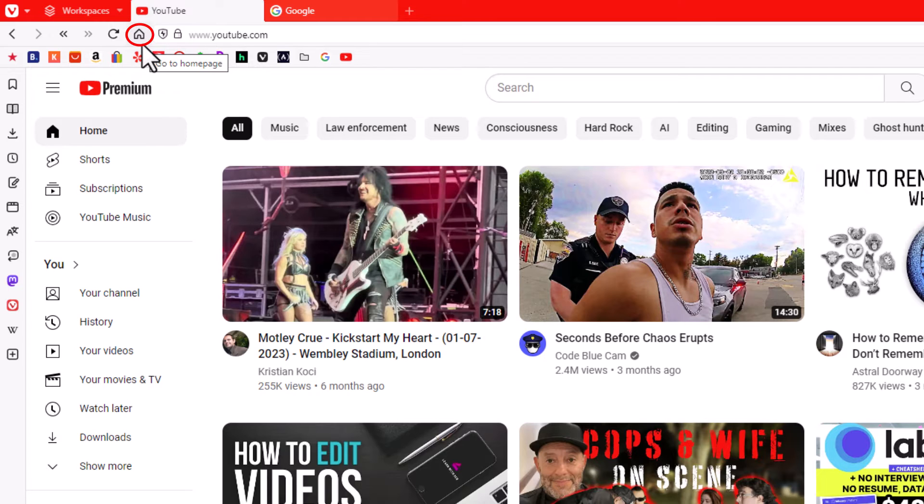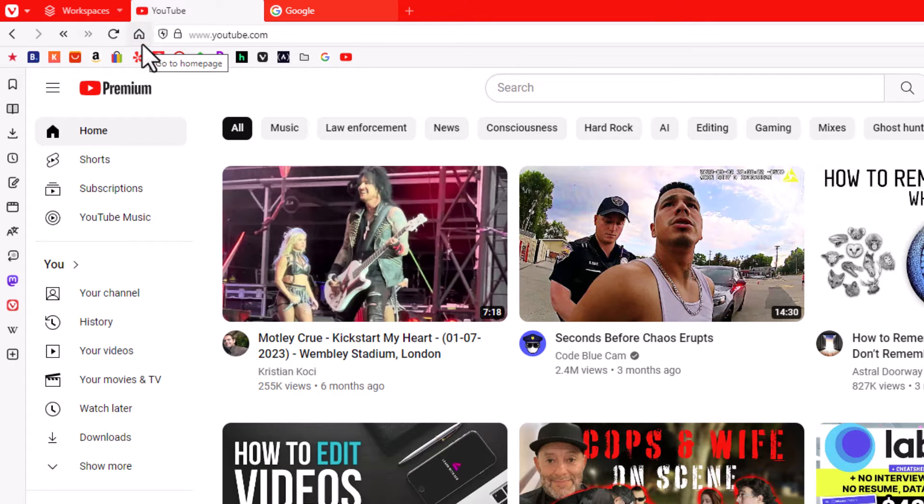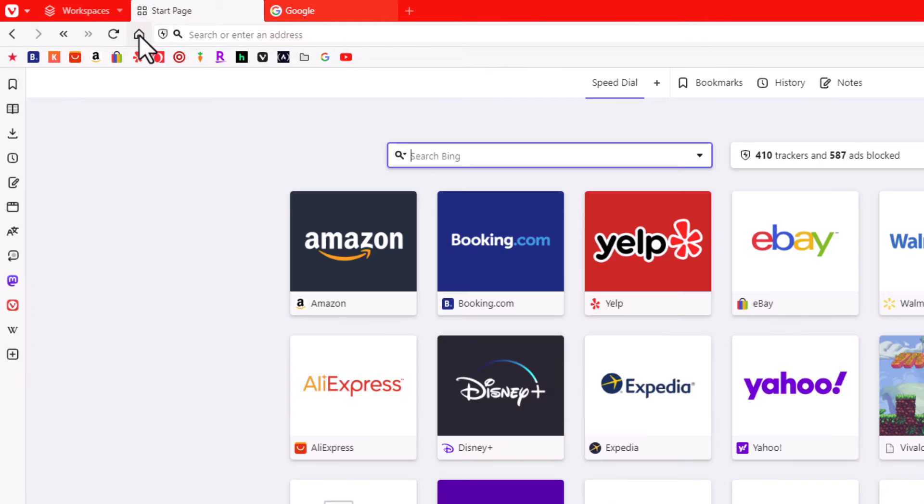You can link this home button to whatever web page you want. I'm going to click on it. By default, it should be linked to the Vivaldi start page, but you can link it to any web page that you want.